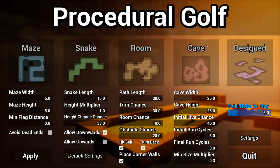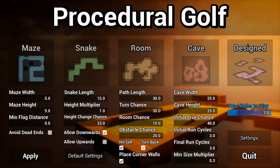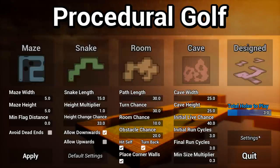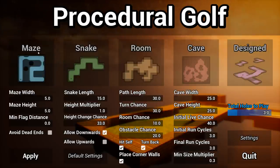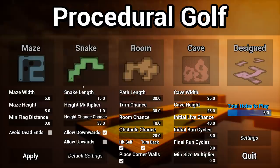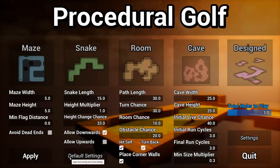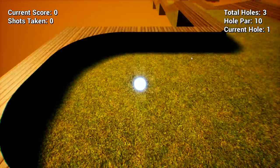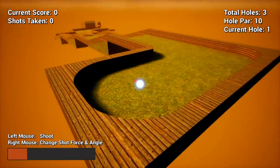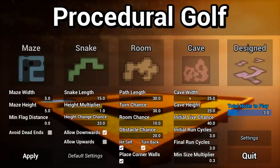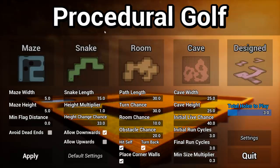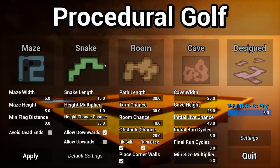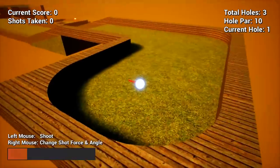Here's the main menu — you've got the option of five different levels as well as different settings for each. There are also just default settings. If I load onto the snake generation, for example, it loads a map that is 15 tiles long, the height difference is 100%, and there's a 33% chance it will raise and lower.